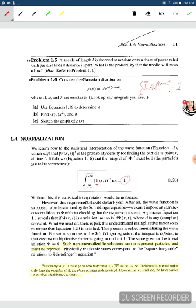We use equation 1.20 in order to normalize a wave function. Our wave function can be pretty much anything, but we have to start applying conditions to it. One of those conditions is that we have to be able to find a physical particle somewhere in space. So the integral of the probability density function over all space has to equal a hundred percent — it has to equal one.